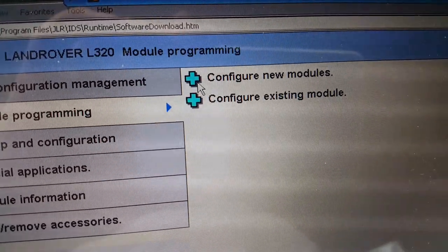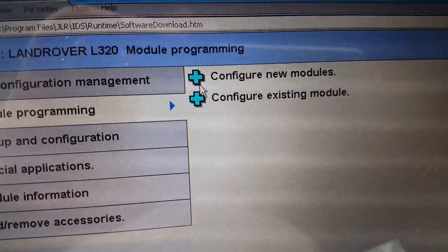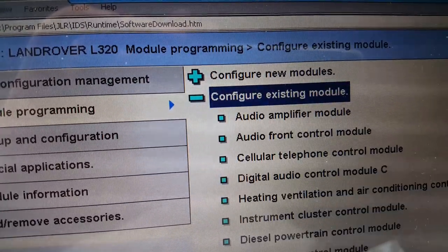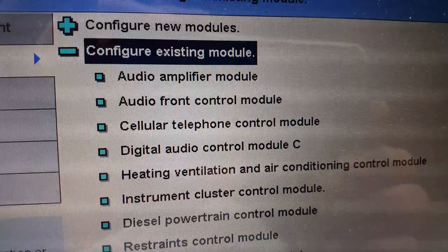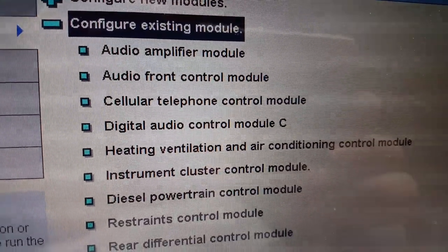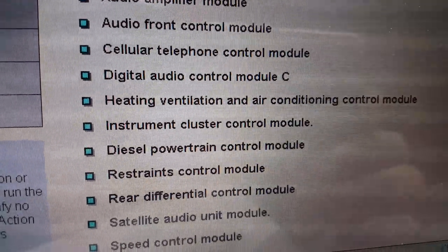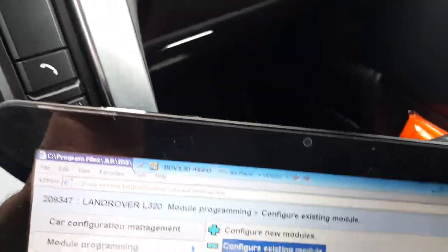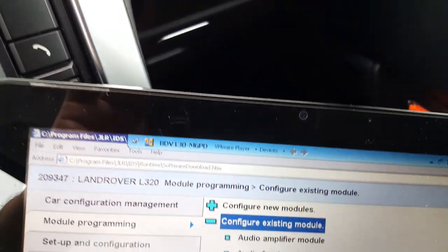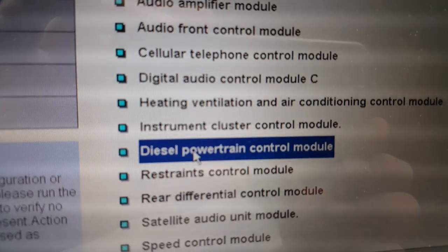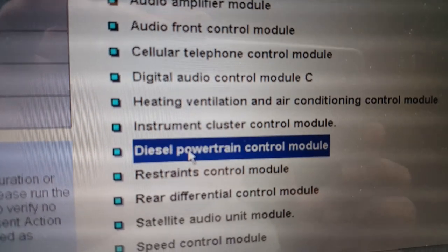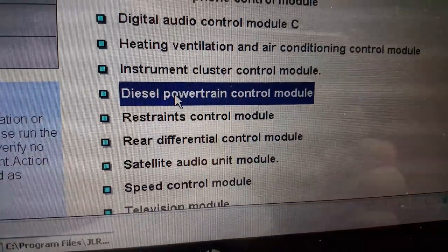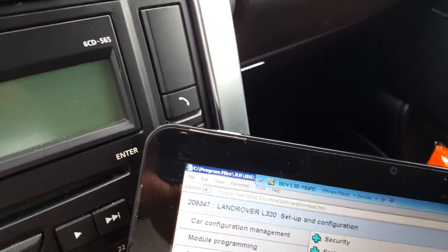Then you have Configure New Modules, Configure Existing Modules. Let's say we will configure existing modules. Then you have Audio Amplifier Module, Front Control Module, Cellular Telephone, and so on. You have diesel, for example. I have done it today. I have configured my diesel powertrain control module.